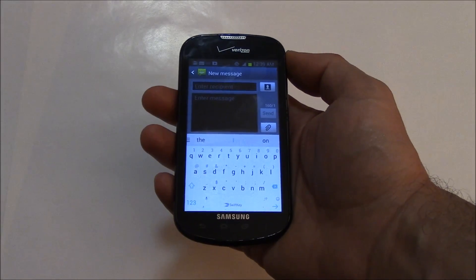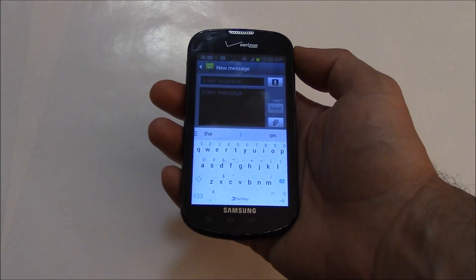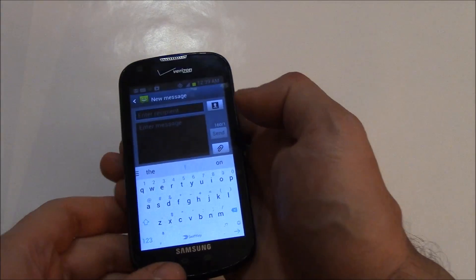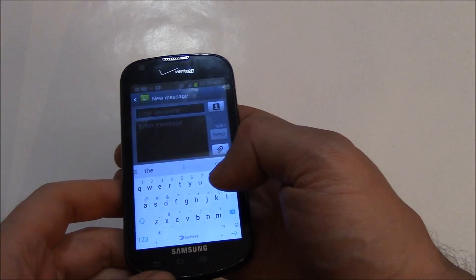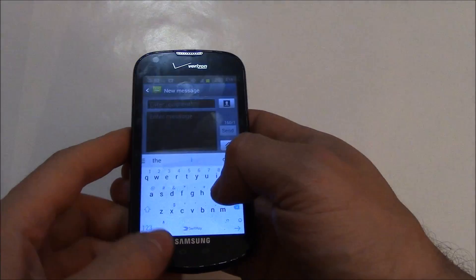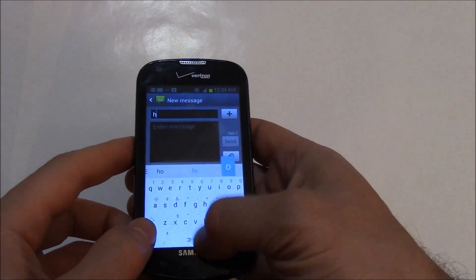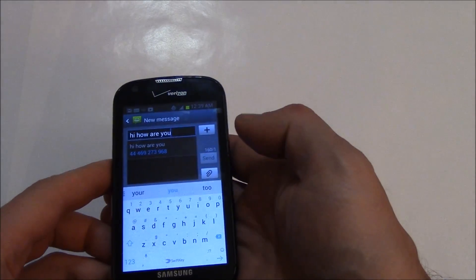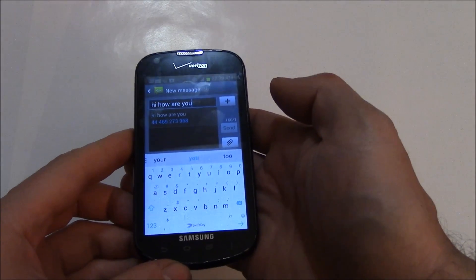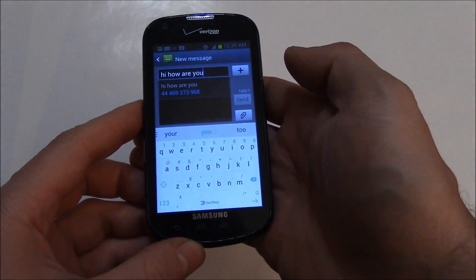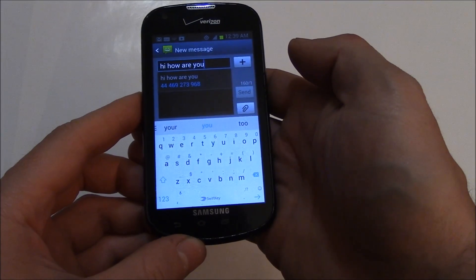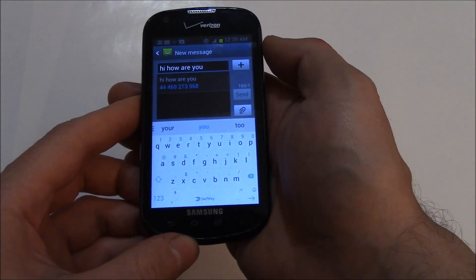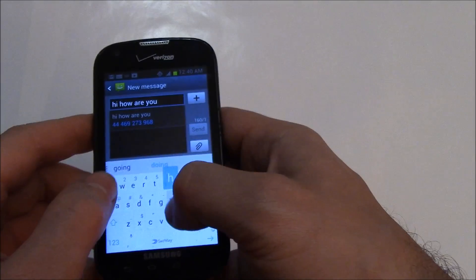So if you type really fast, an auto-correct feature can be really helpful. Let me give you an example. I'll do a typical greeting: Hi, how are you? Now, as you can see, it immediately corrects the words, even though I didn't spell them correctly.